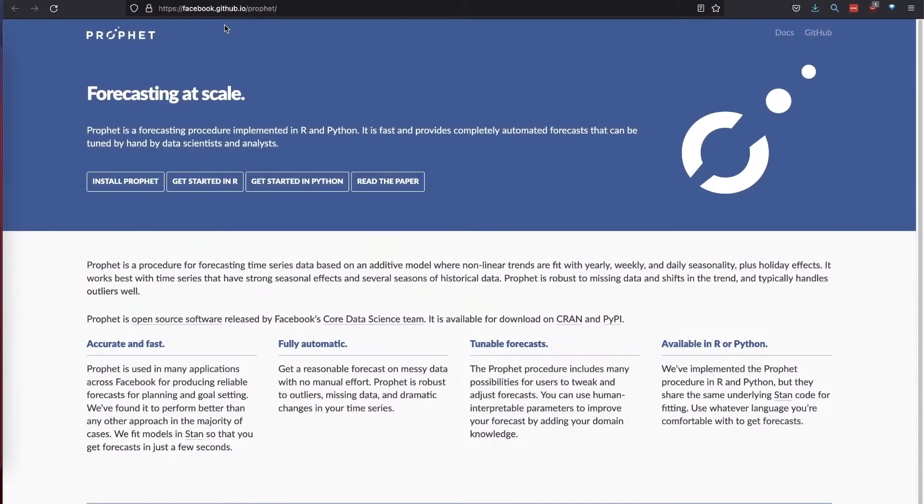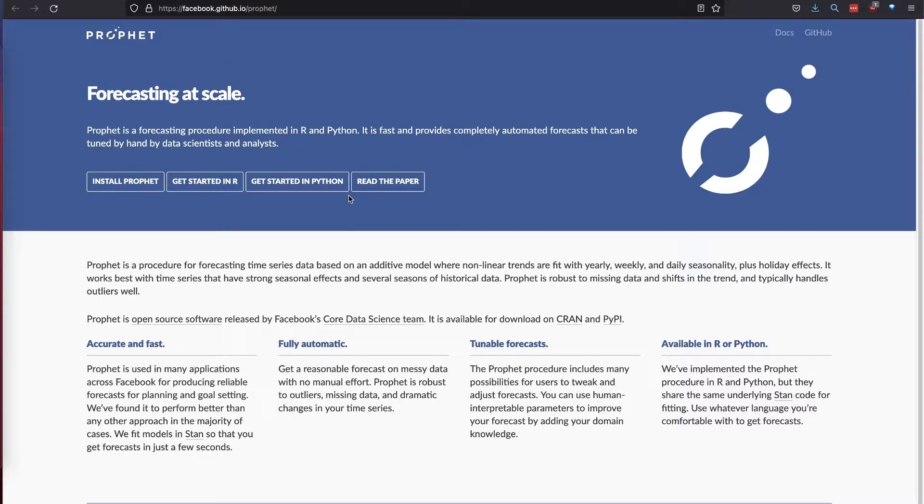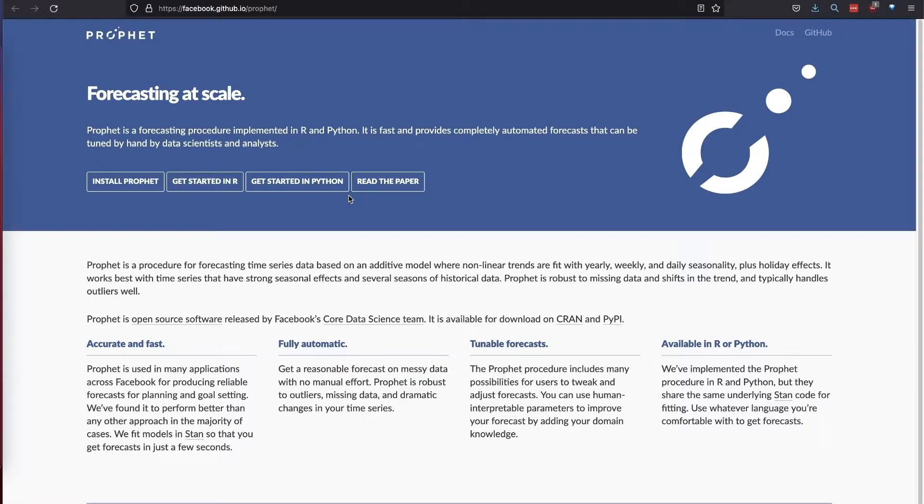Prophet is an open source forecasting tool available for Python and R, made to help developers, researchers, and analysts more efficiently set goals and allocate resources over weeks or years.